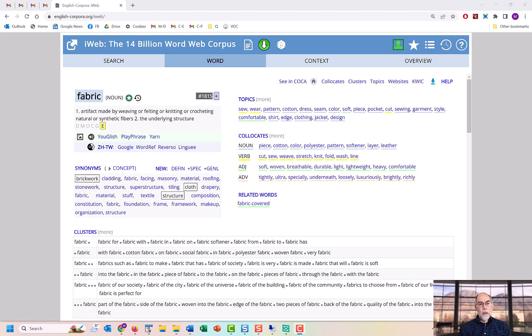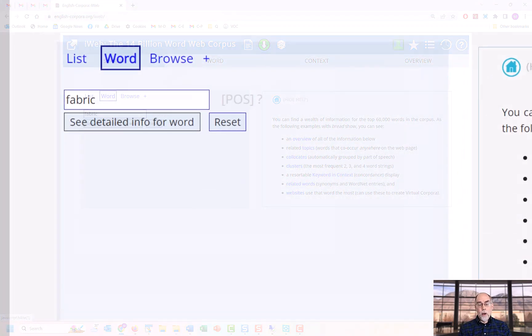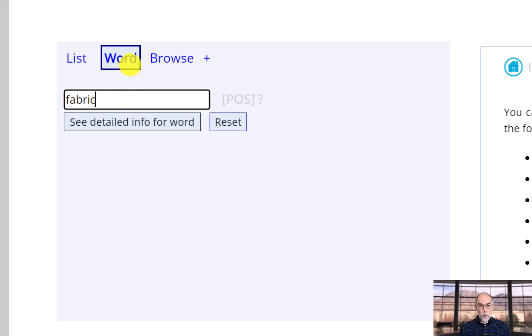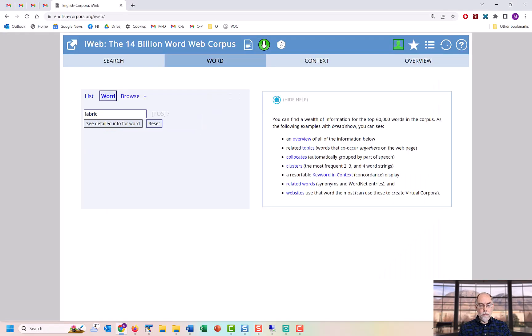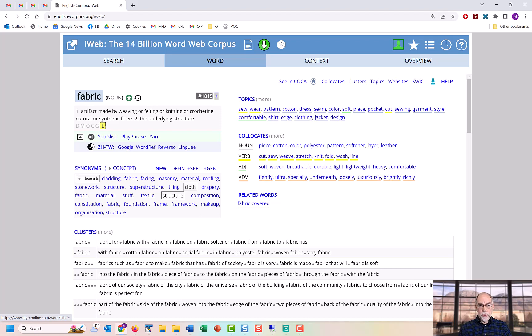Suppose you want to see information about the word fabric. In either COCA or the iWeb Corpus, enter the word in the search form and select Word. This is the main word sketch page for the word. We'll now discuss what information you can see from this page.